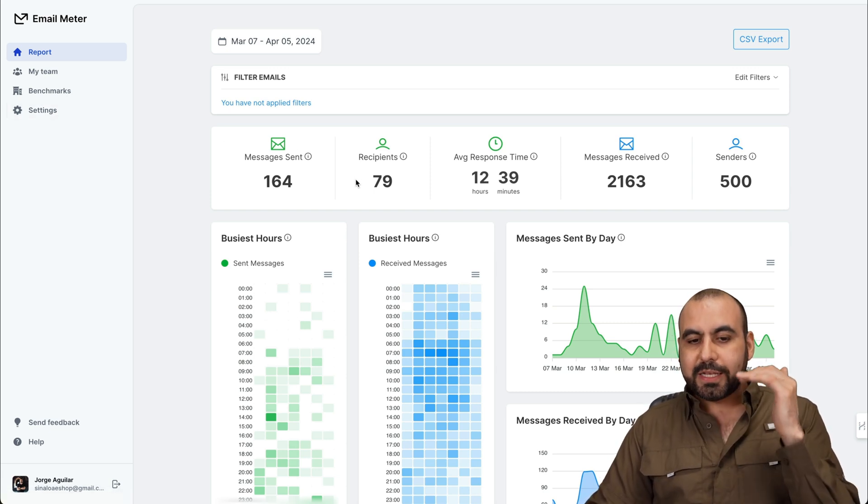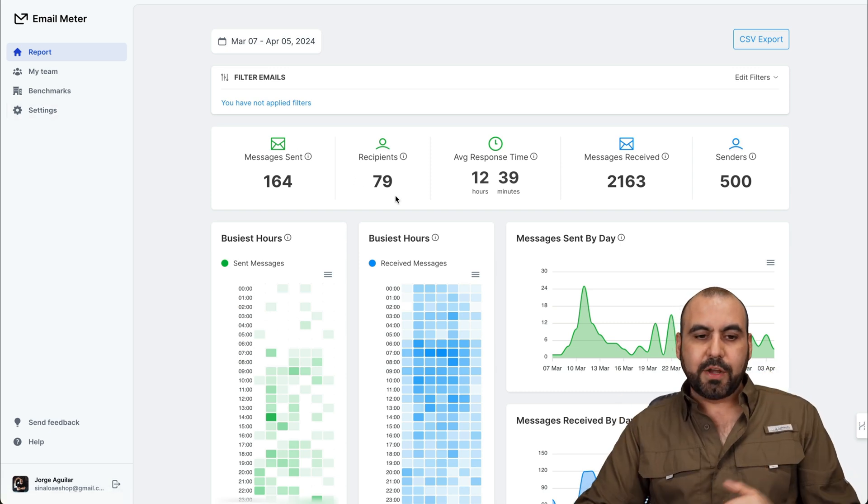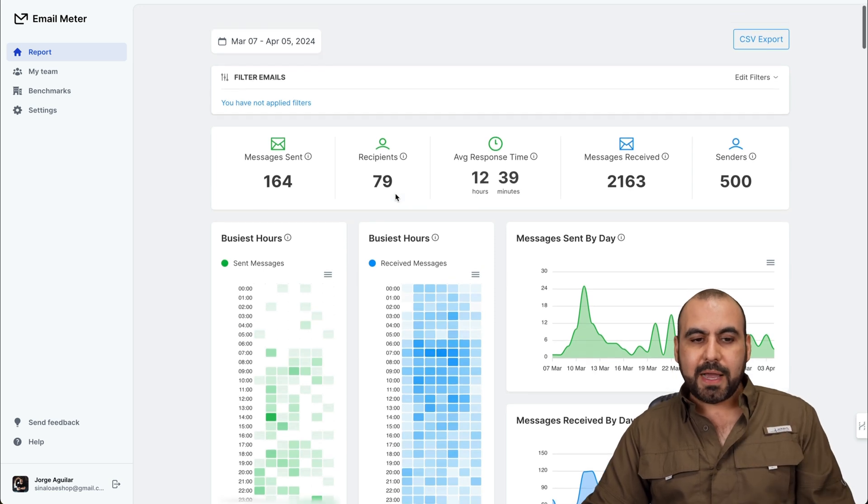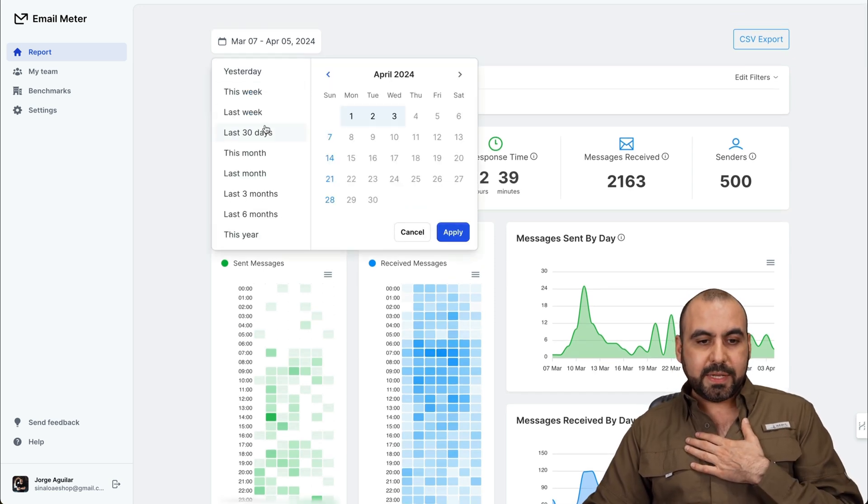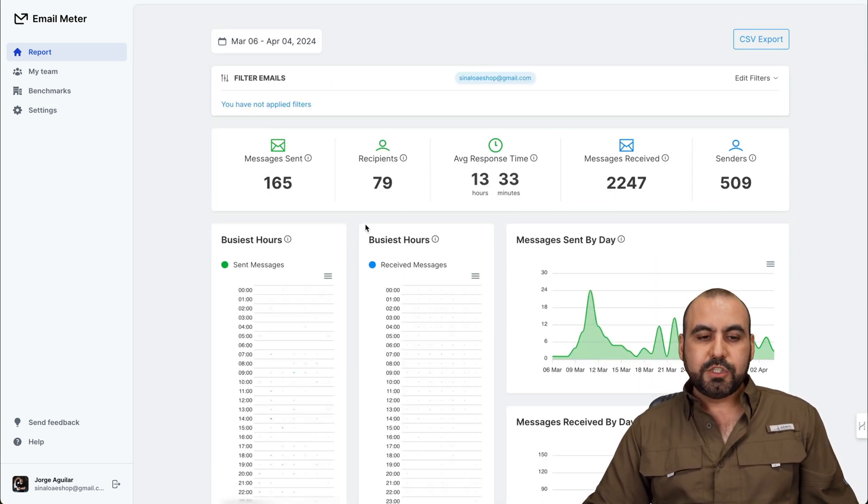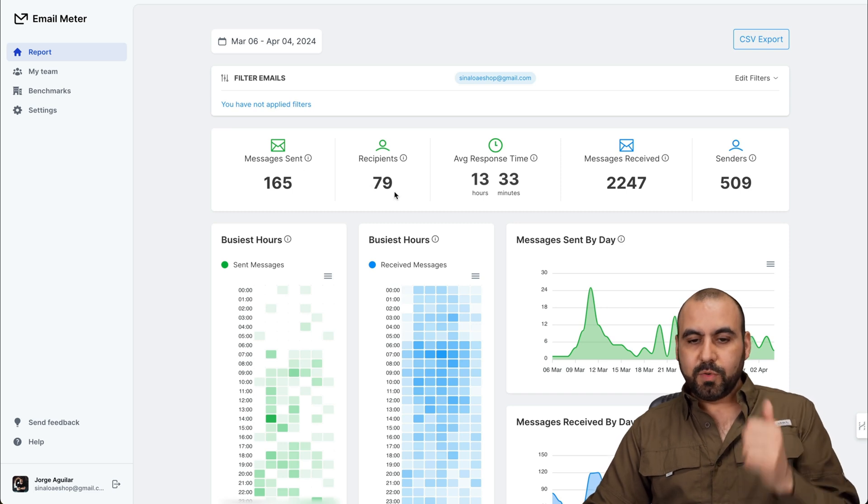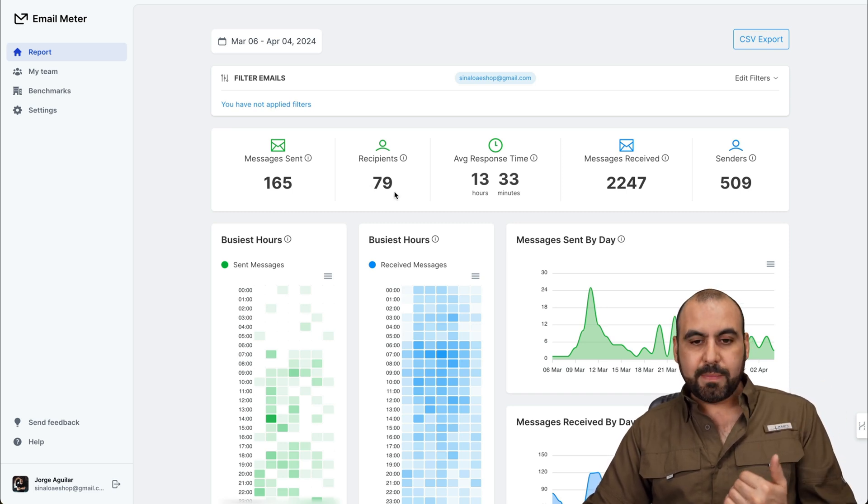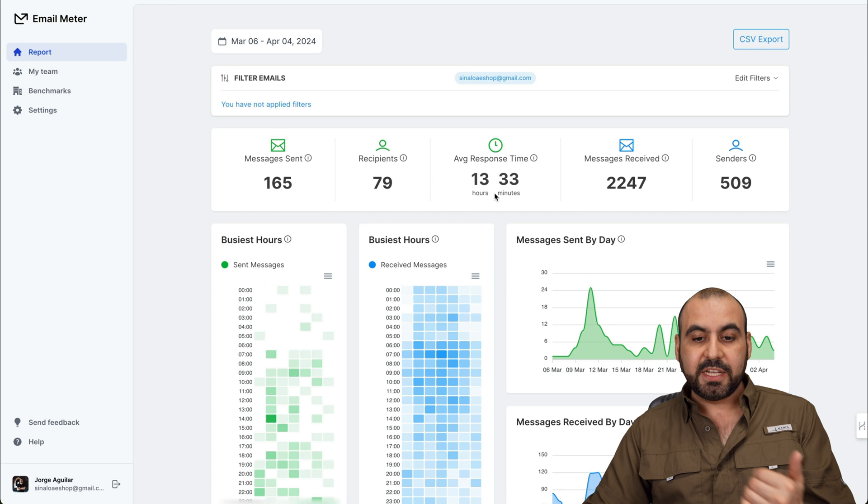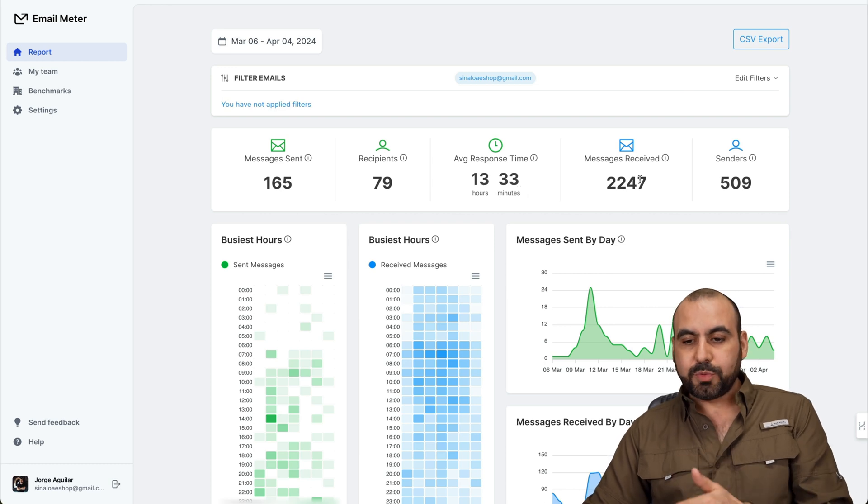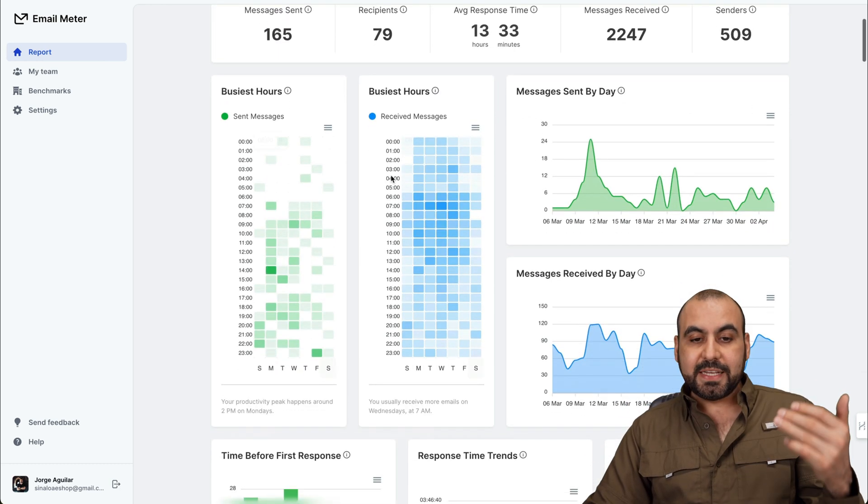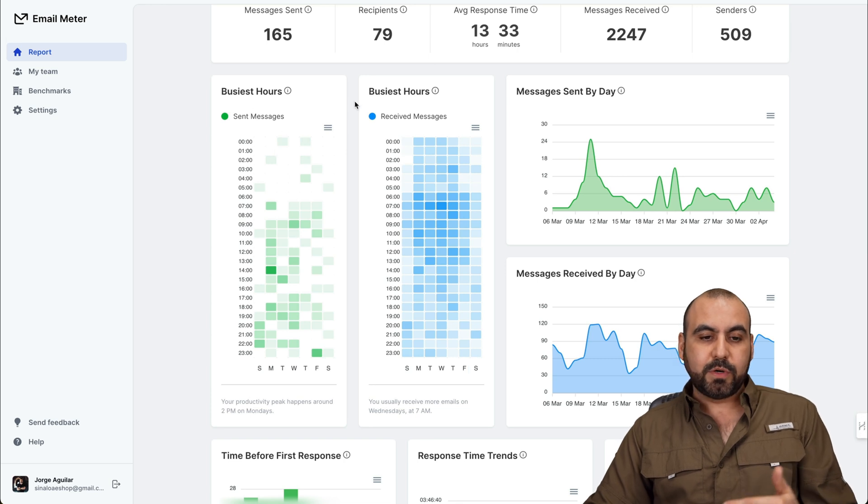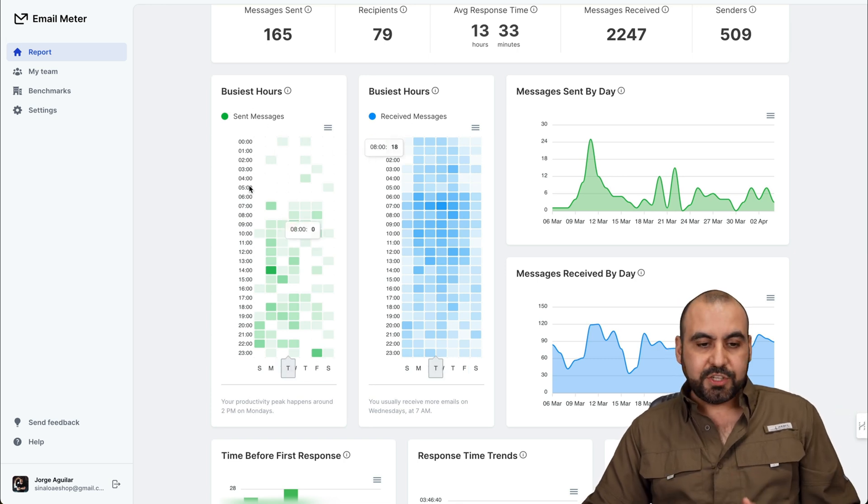But for now, let's stick with the main section right here. So first off, this is my email that's connected and I'm going to set it to 30 days. So these are my messages sent, recipients, so people who send me email, average response time 13 hours and 33 minutes, message received, and the senders. So 509 senders, my busiest hours.